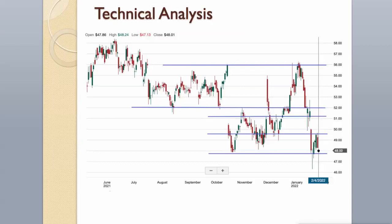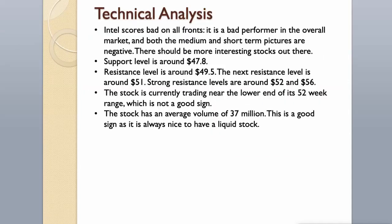The stock is currently trading near the lower end of its 52-week range, which is not a good sign. The stock has an average volume of 37 million. This is a good sign as it is always nice to have a liquid stock.